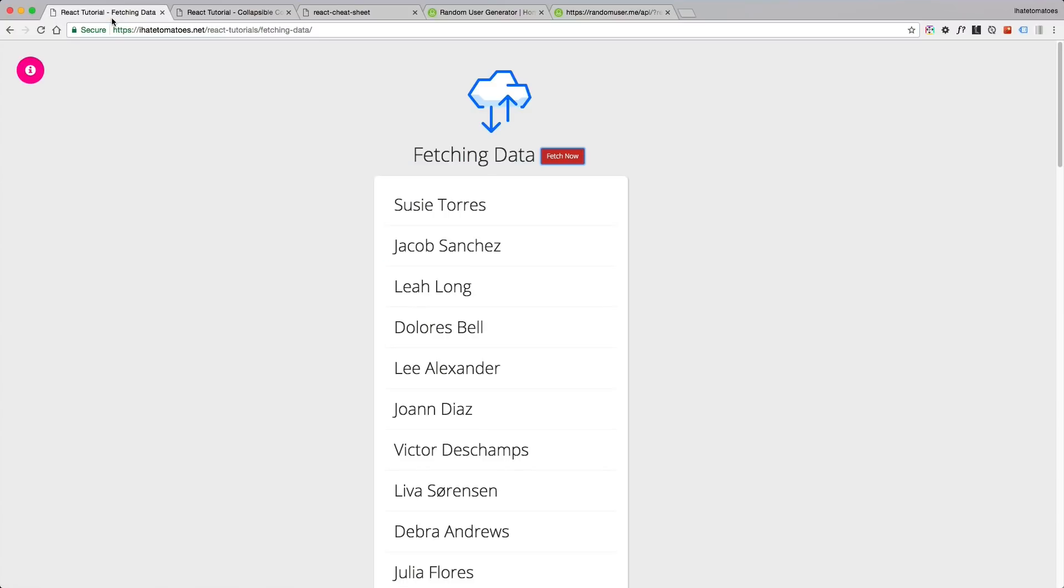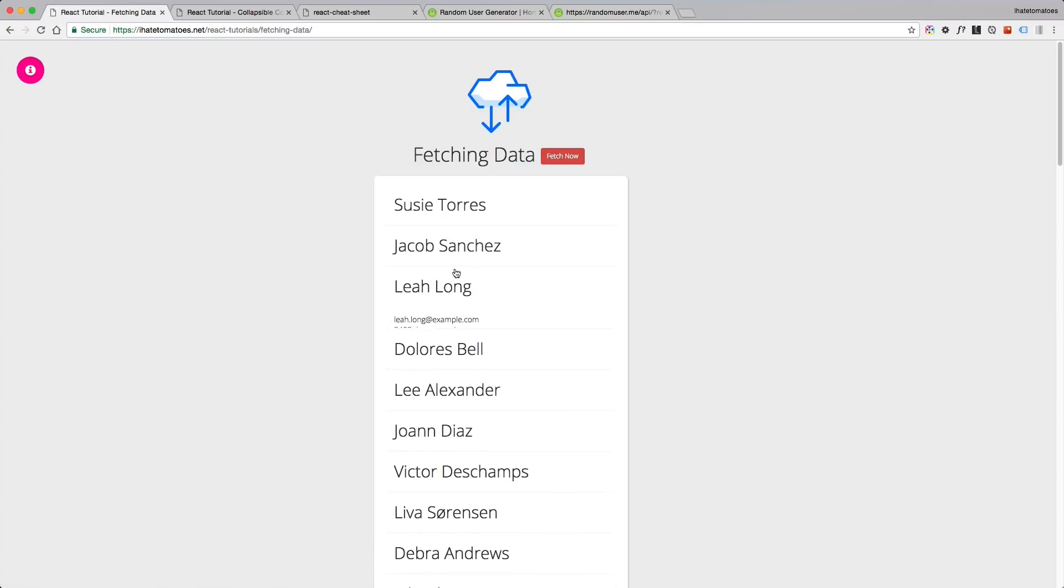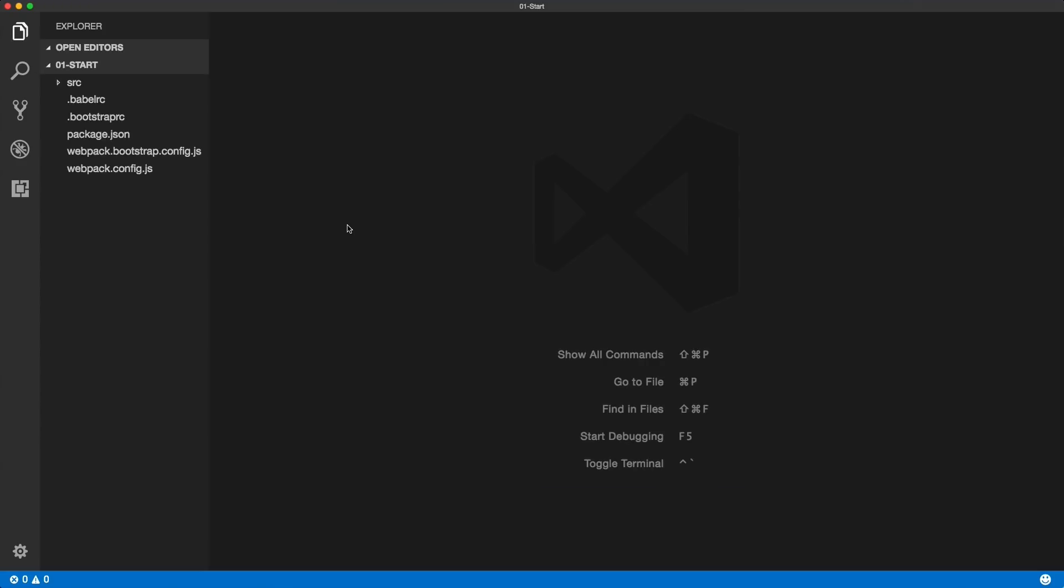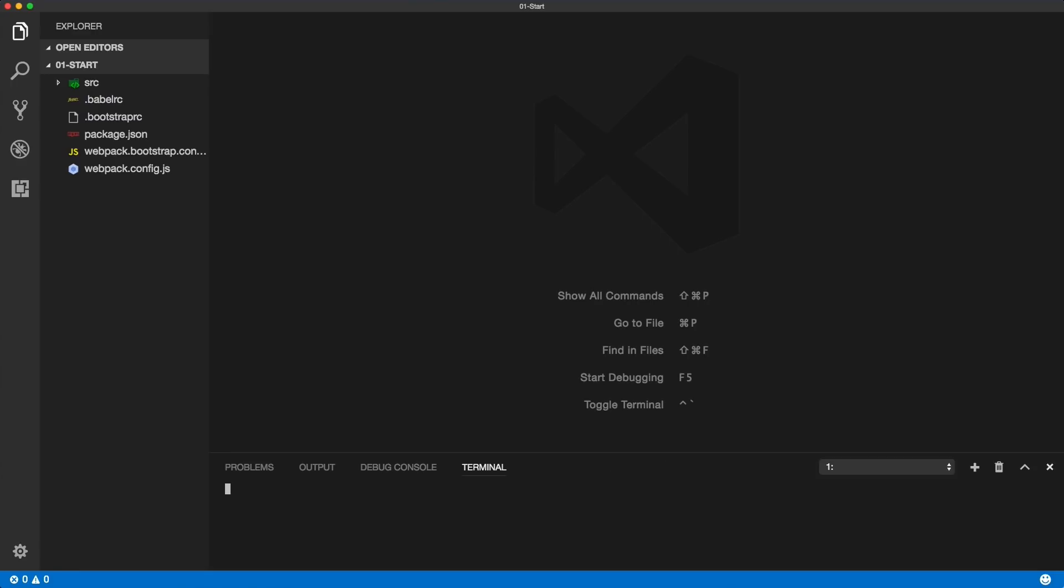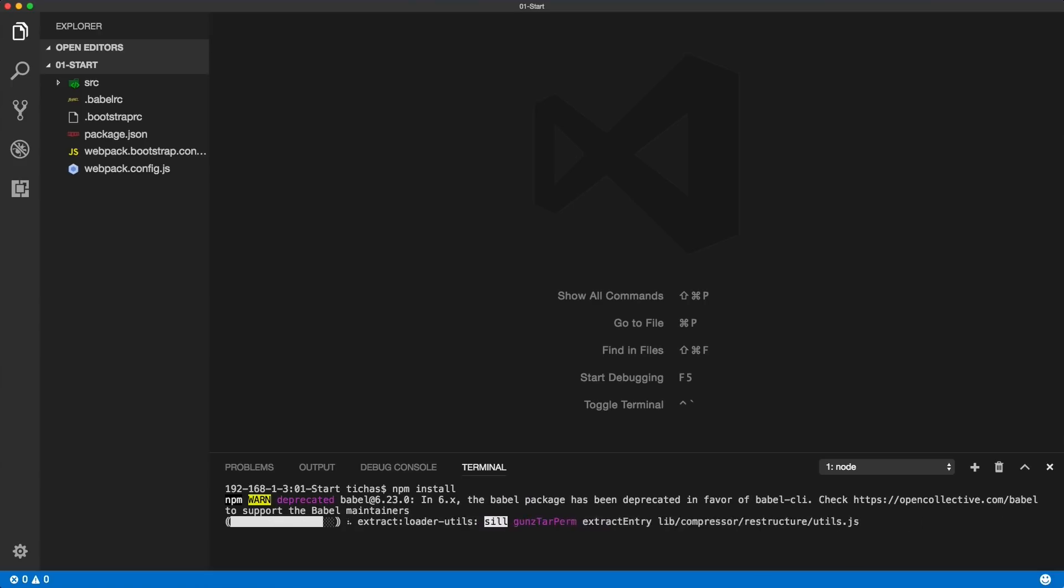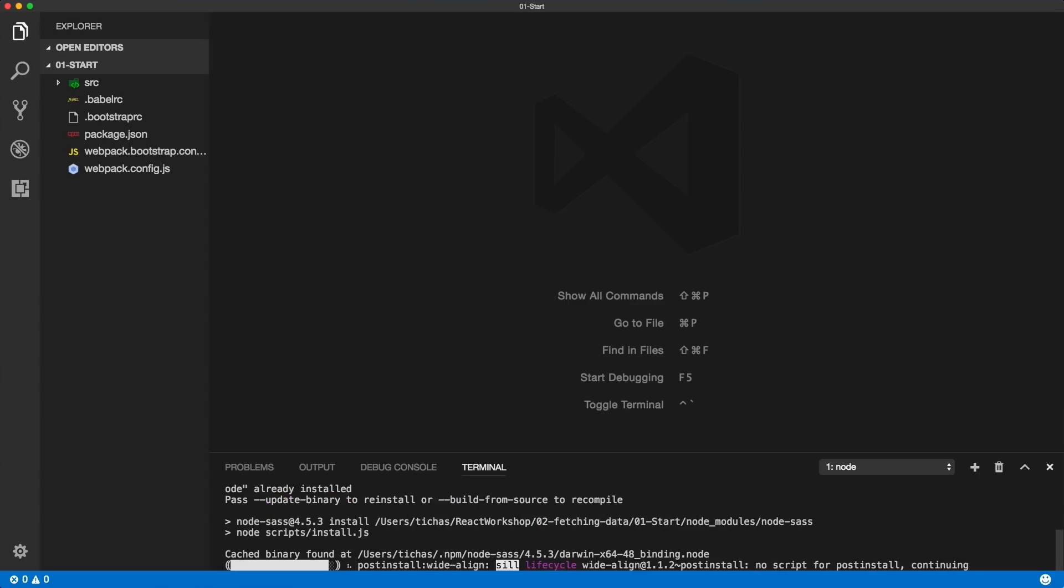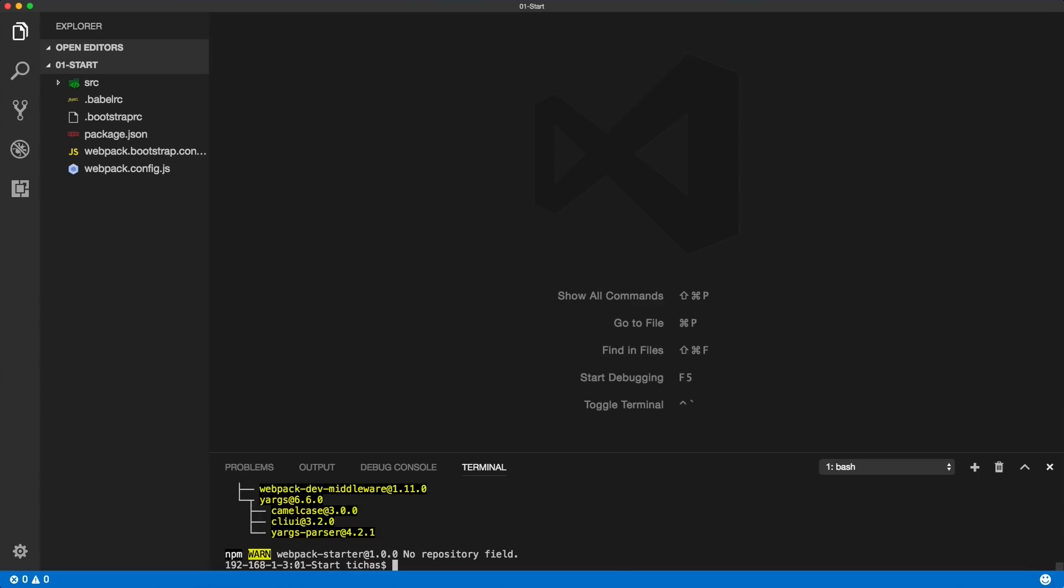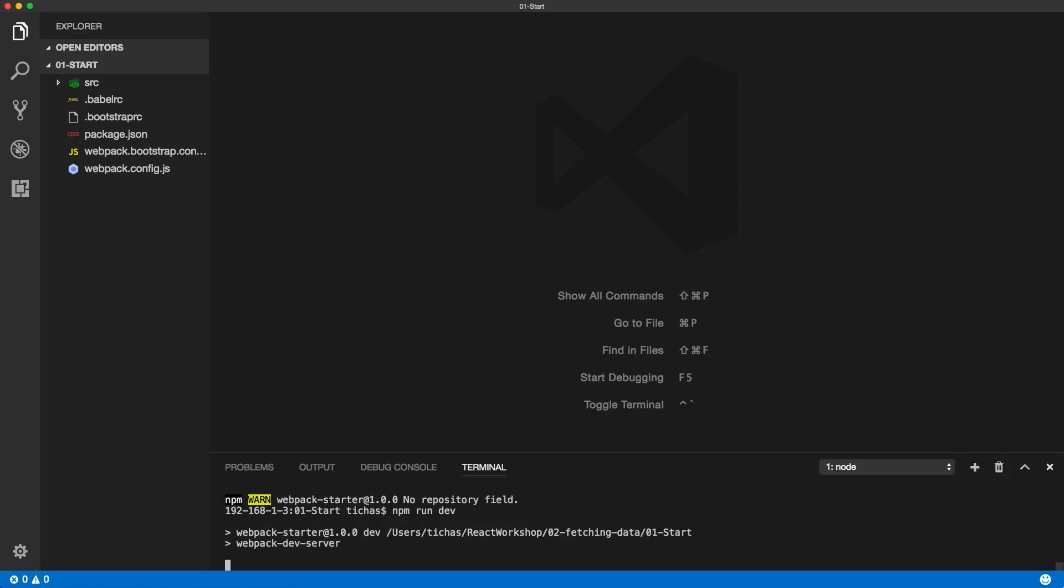Download the files from under the video. You should get a zero to fetching data folder. Open the starting folder and run npm install. We could reuse the old files but I want to make sure everyone starts from the same spot. We just simply run npm run dev when the installation is complete.